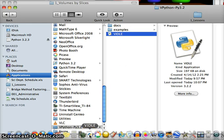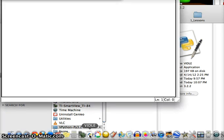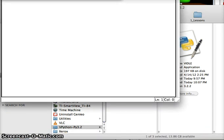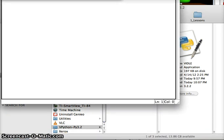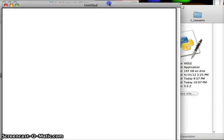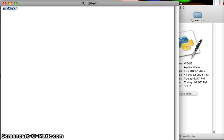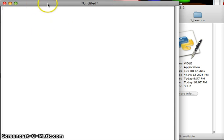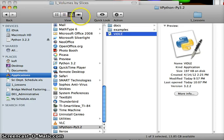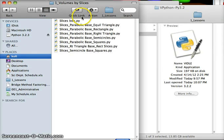So you just click it once, and it opens up this text editor. You can type in your code.